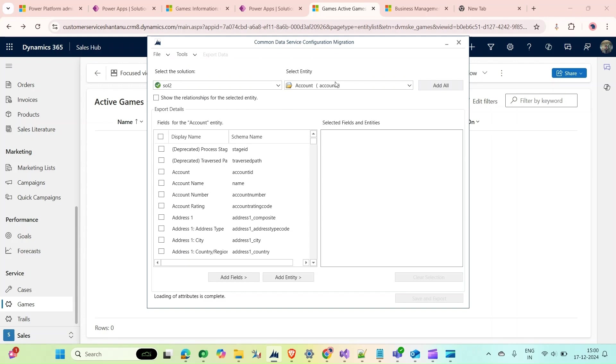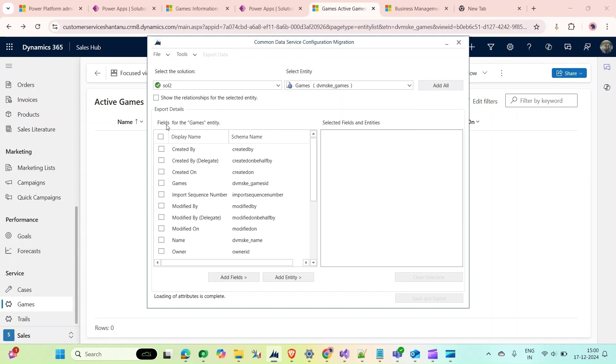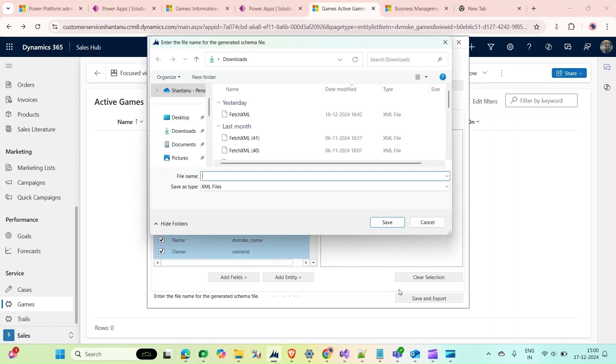I could also go with the default solution if I want, but in this case I have a solution named SOL2, so I will select that. Then it will ask me which entity records I want to export. I will select Games, click here, add fields, and then save and export.